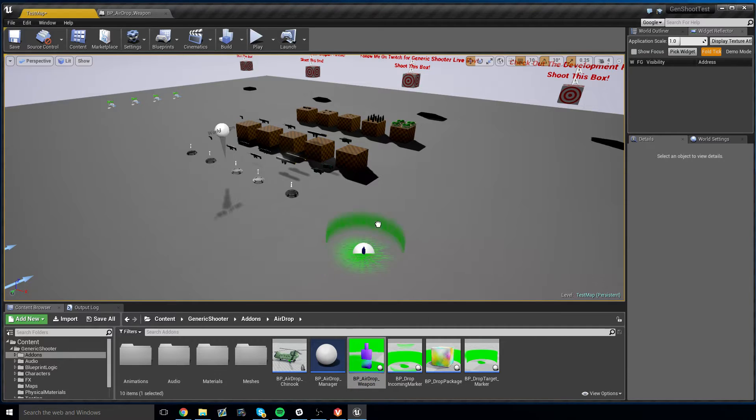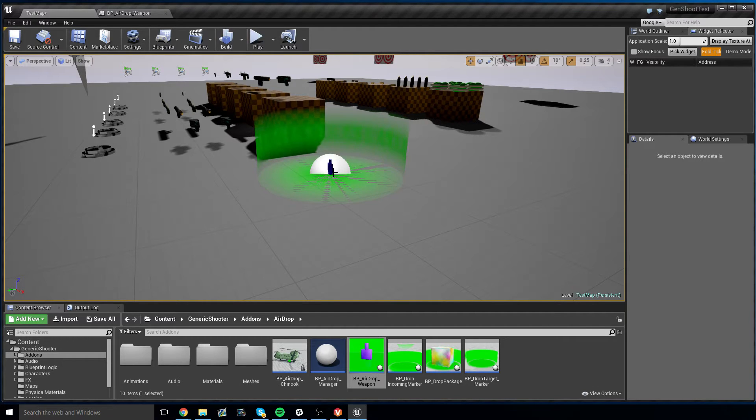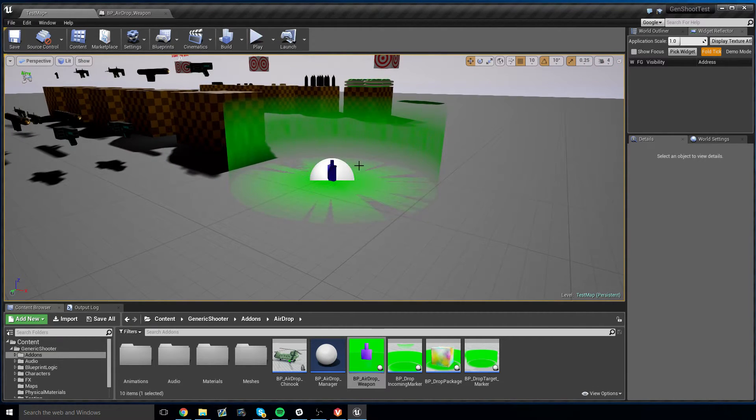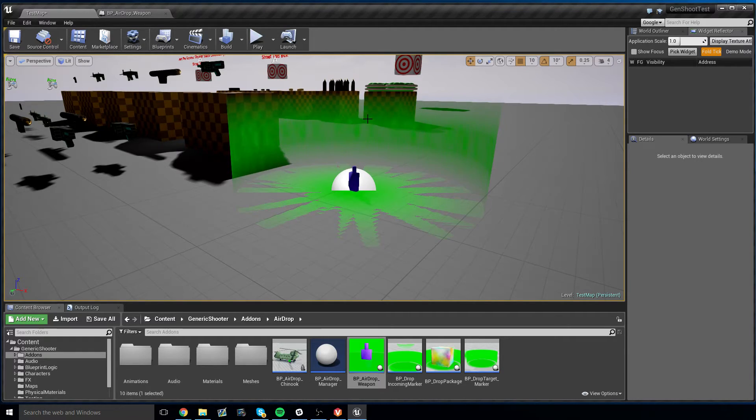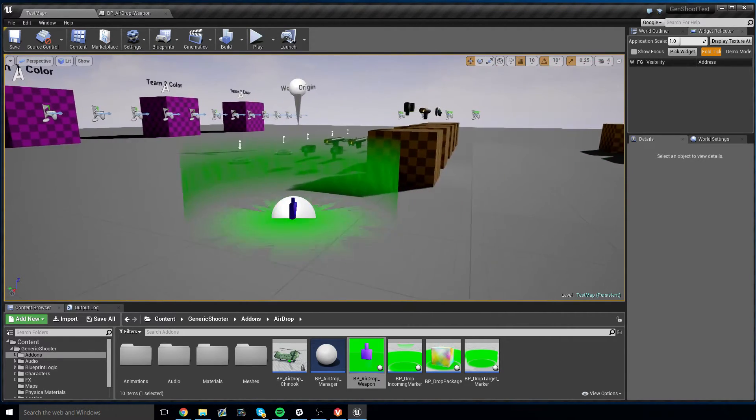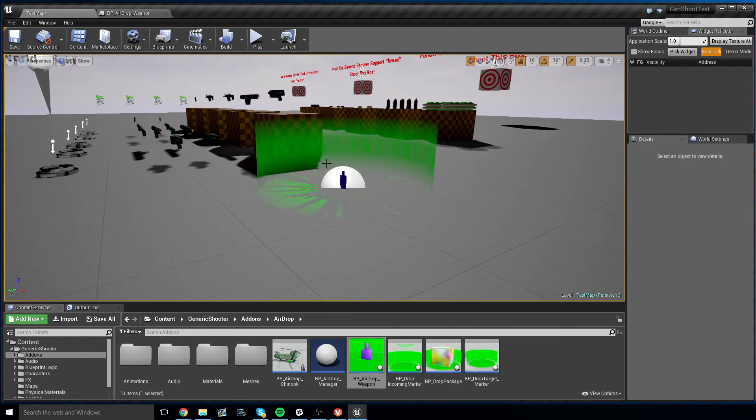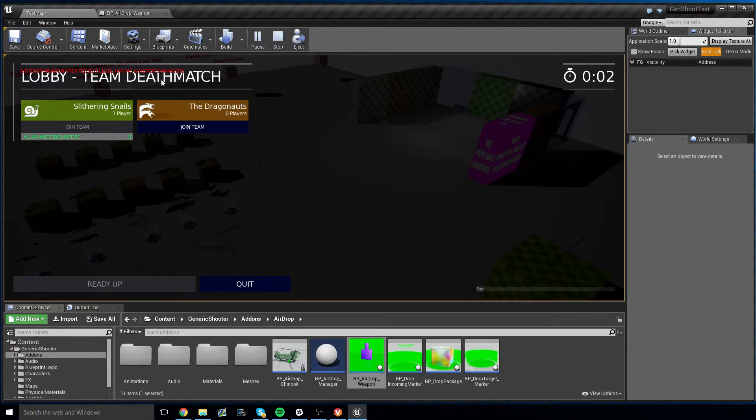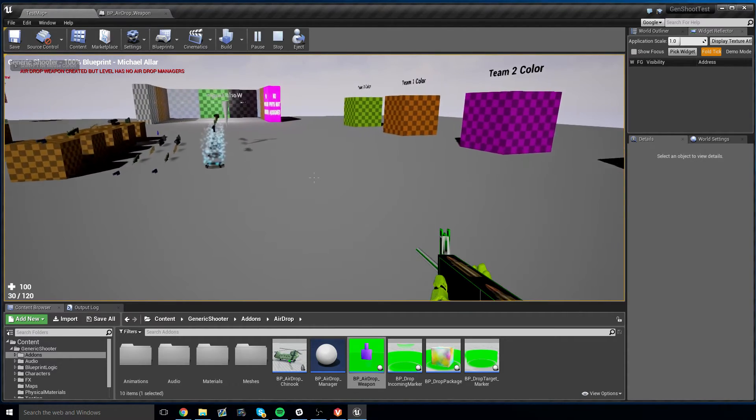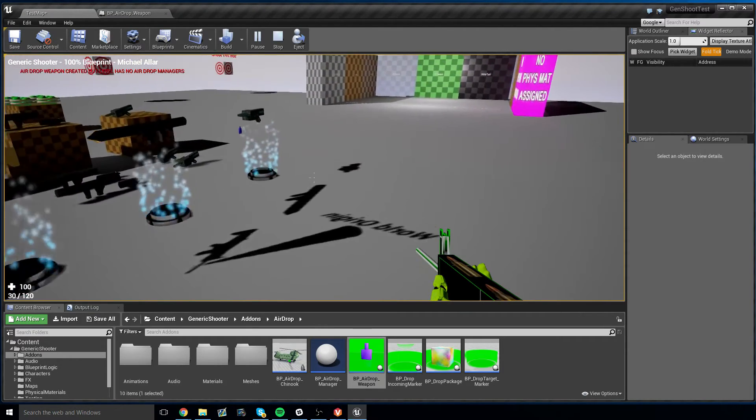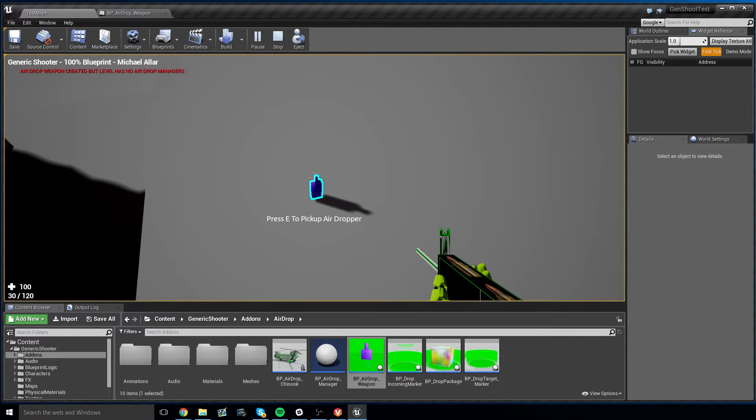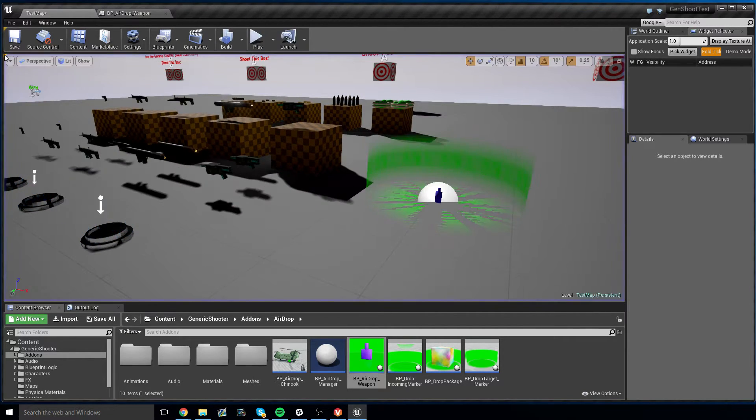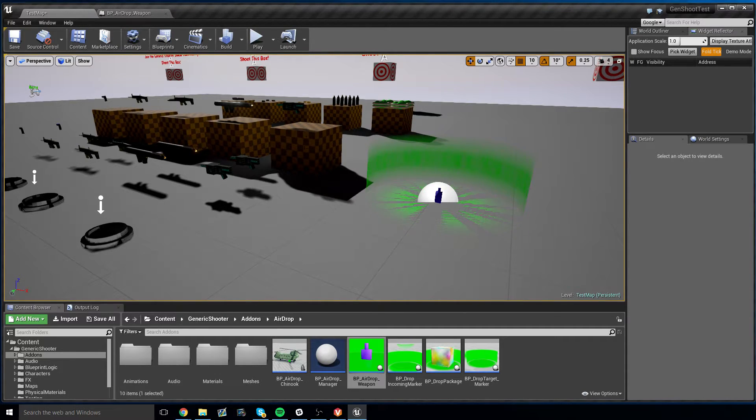I can drag this into the world, and you'll see that if you drag an airdrop weapon into the world, it has the green marker around it, but that's fine. That will hide itself on spawn rather quickly. Now, I'm just going to leave this here. And if I hit play, the first thing you're going to notice is there's going to be some red text that says, Airdrop weapon created, but level has no airdrop managers. If you ever see this, it means while your airdrop weapon is working correctly, you don't have any airdrop manager systems which manage the helicopters and the things that get dropped.